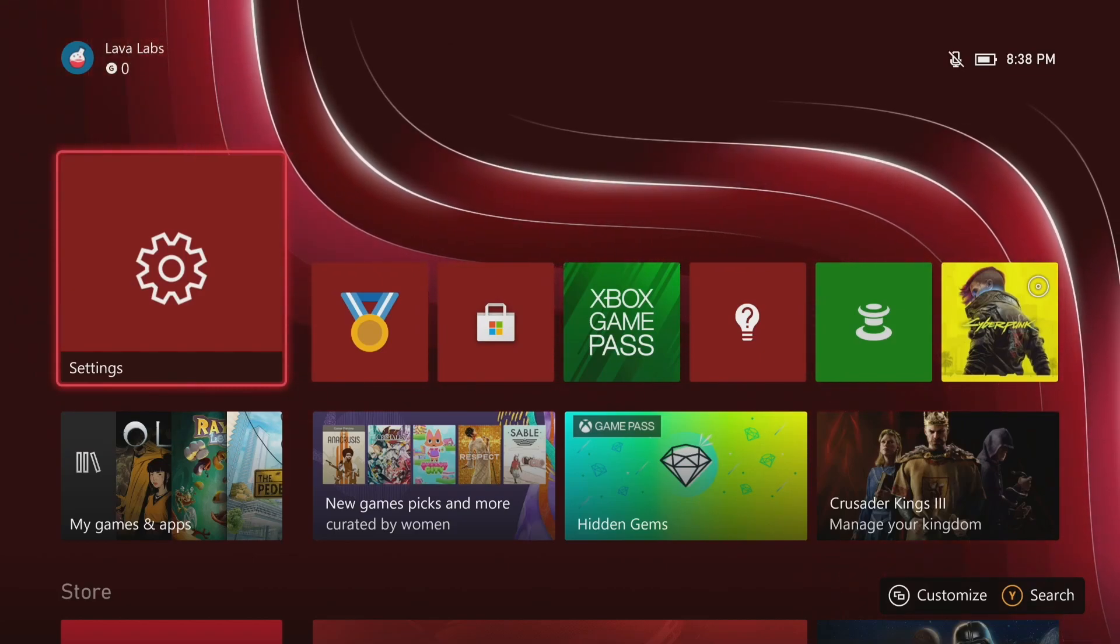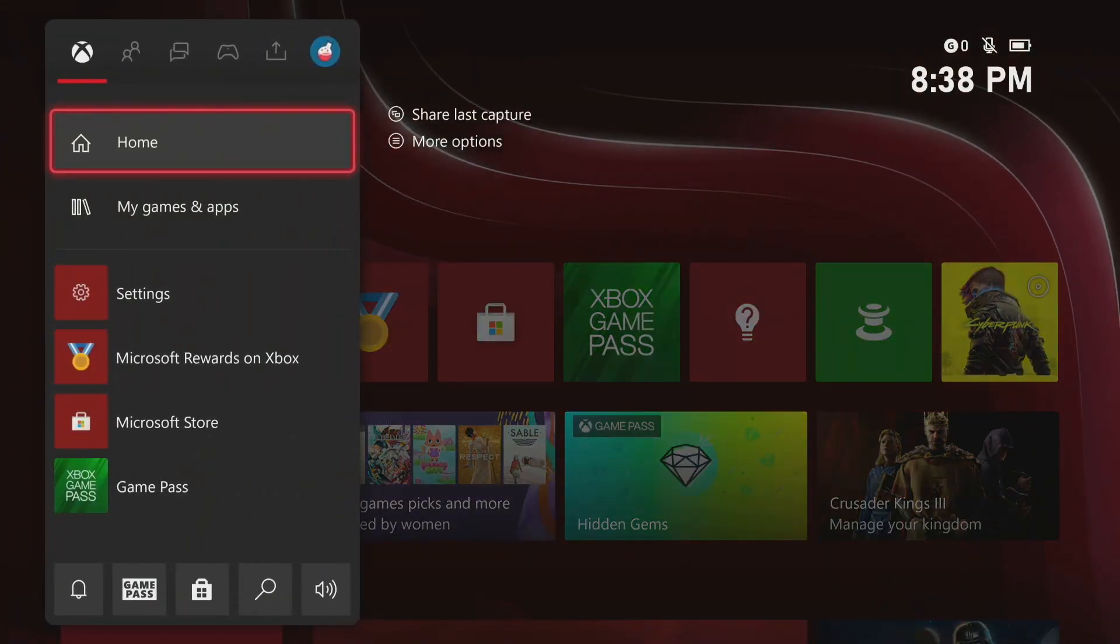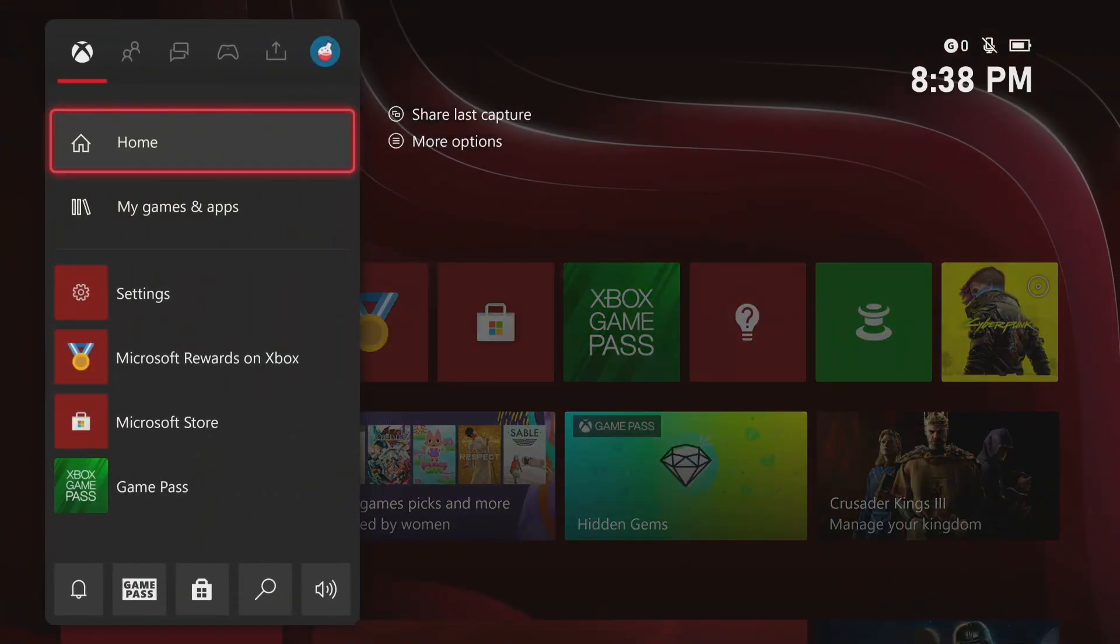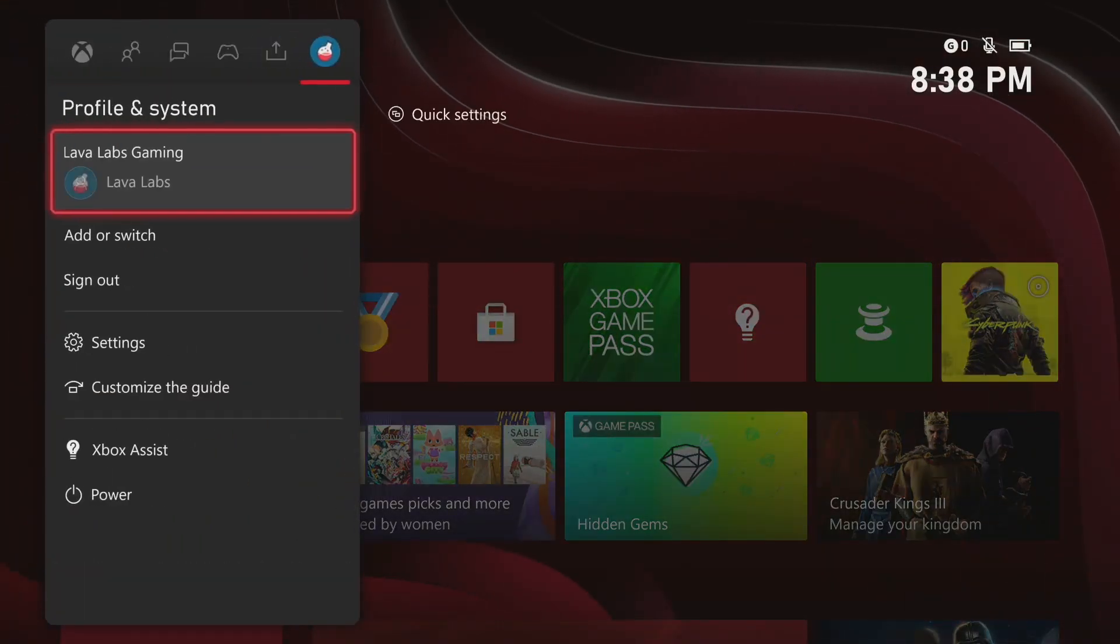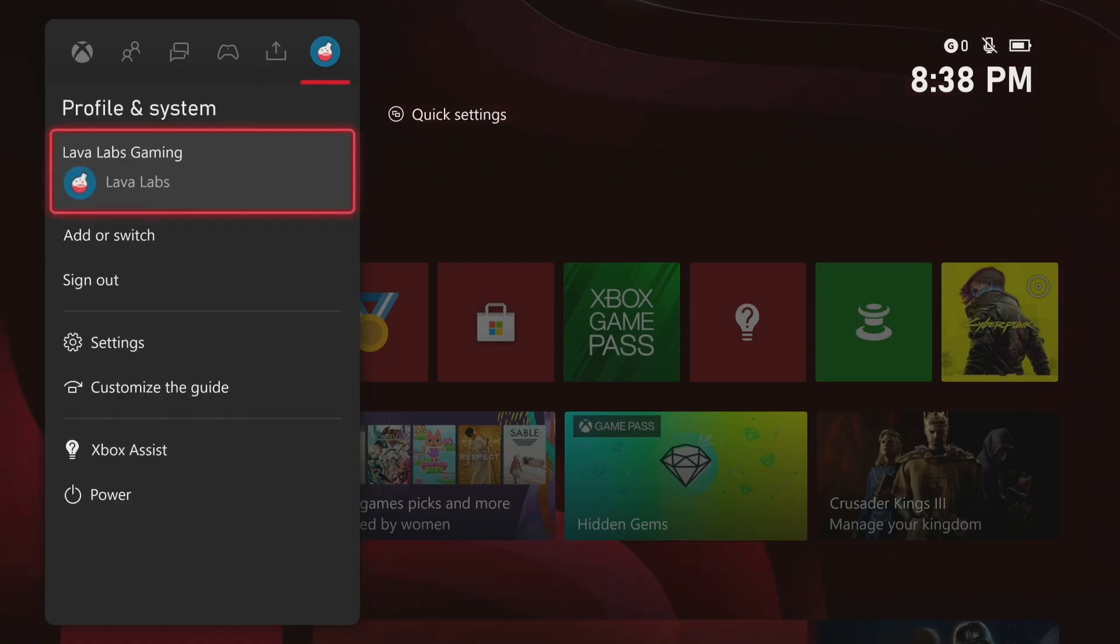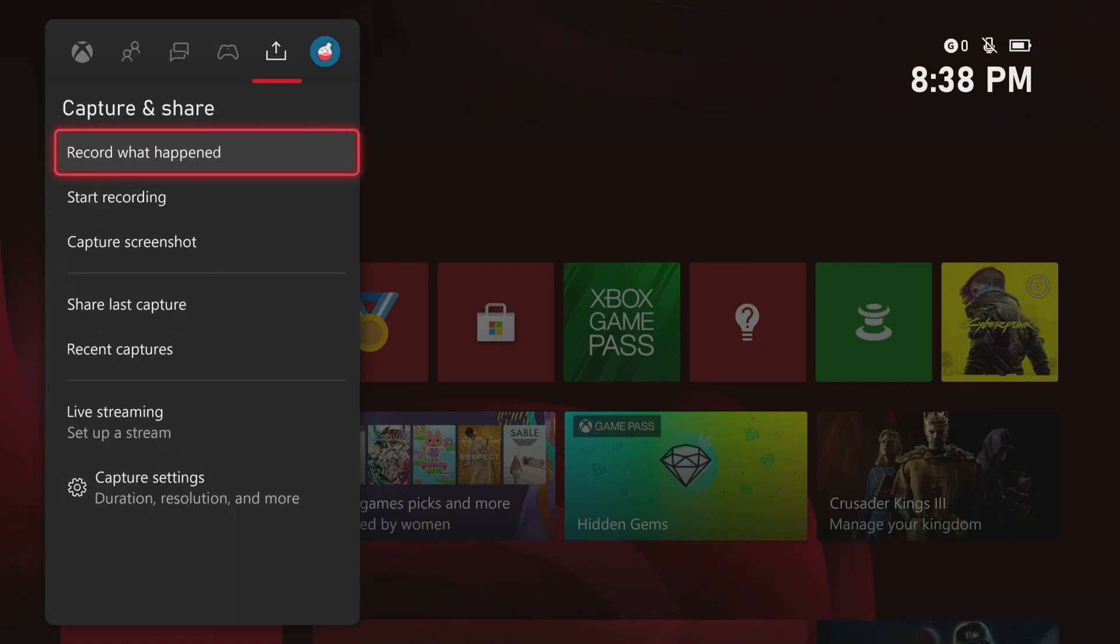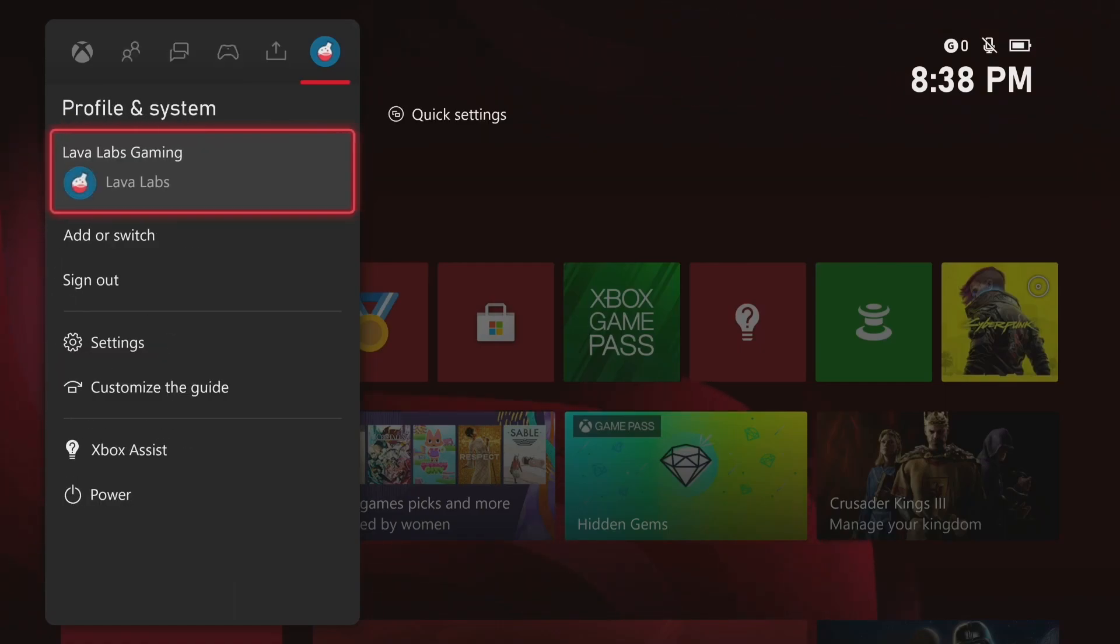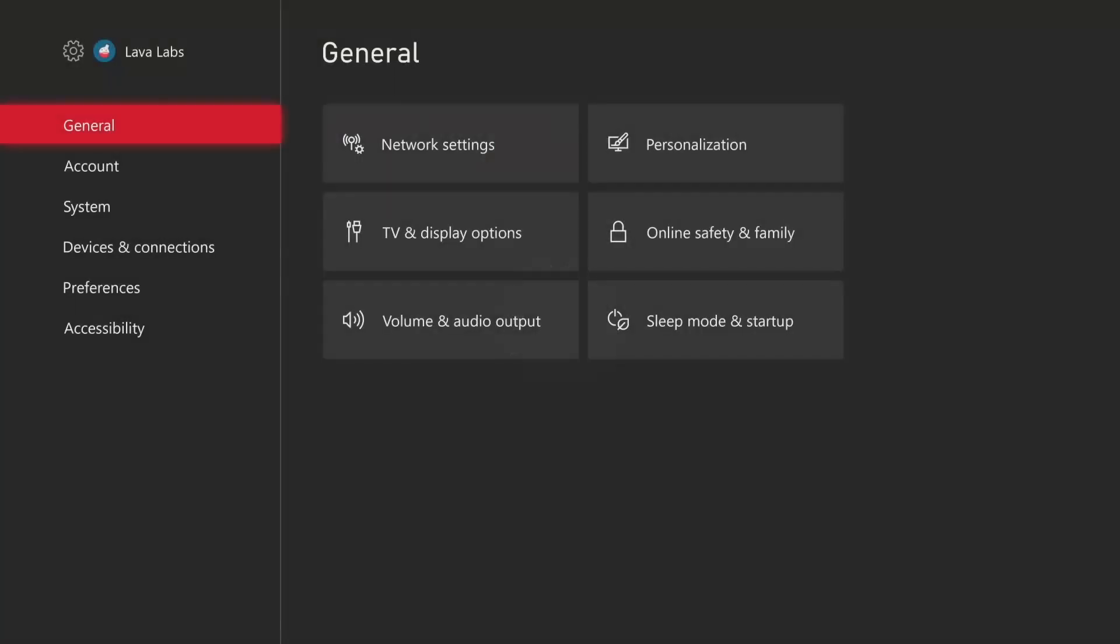So if I hit the Xbox button on my controller, open up the guide, and then find the profile and system section. This is where it is by default, but you can customize these. So find profile and system, and then come down to settings. We're going to open that up.